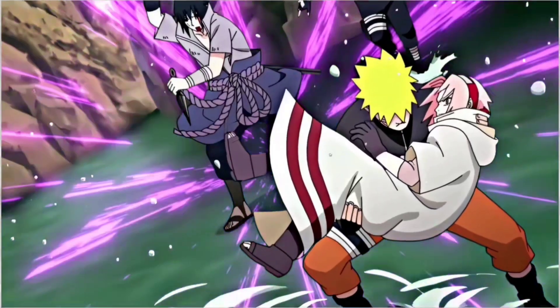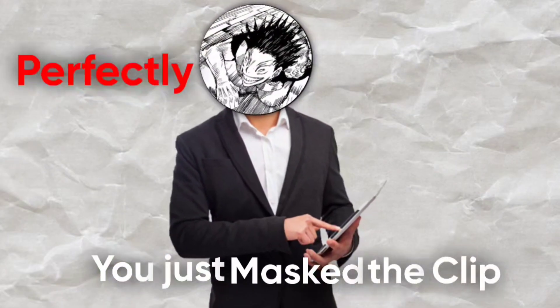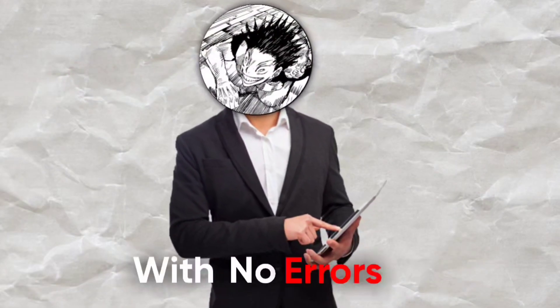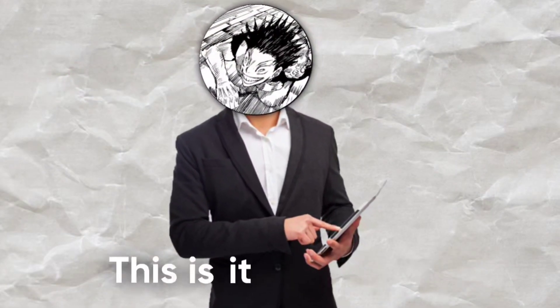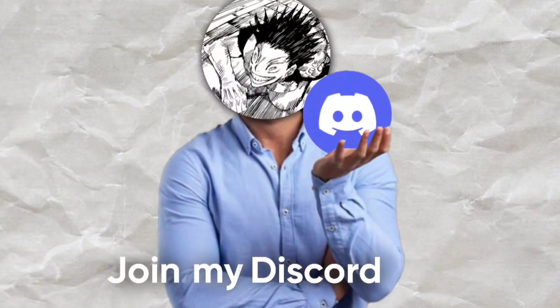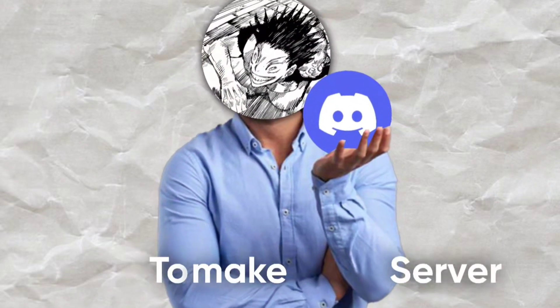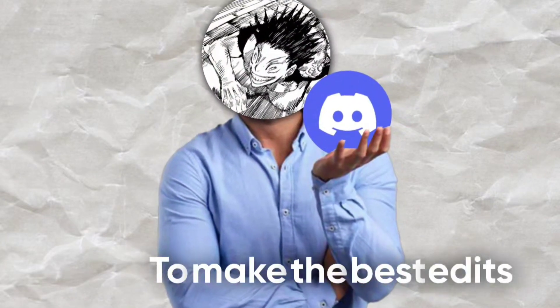And boom, you just masked the clip perfectly without any error. This is it for today and join my discord server to make the best edits. Till then, keep learning.